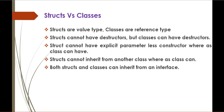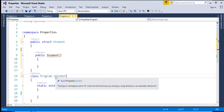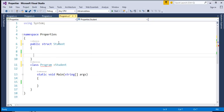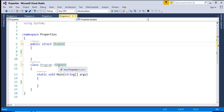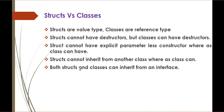Now I will show you something in Visual Studio. Suppose this is a struct and I want to inherit the student struct. When I do that, it tells me: program cannot derive from sealed type student. I cannot give it to another class as a base class because struct does not support inheritance. Suppose if I make it a class, it supports inheritance. The struct does not support inheritance whereas class supports inheritance. These are the major differences between structs and classes.